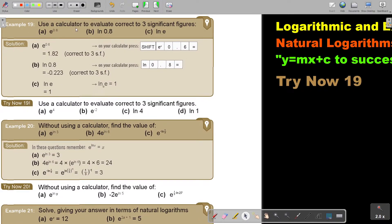Use a calculator to evaluate, correct to three significant figures, e to the power 0.6. I press shift or second function, e to the power x, then 0.6, equals, and I approximate it to three significant figures. For ln(0.8), I just press ln, 0.8, equals, and approximate to three significant figures. For ln(e), because the base is e, it's just going to be 1. So if you see ln(e), know that it equals 1.